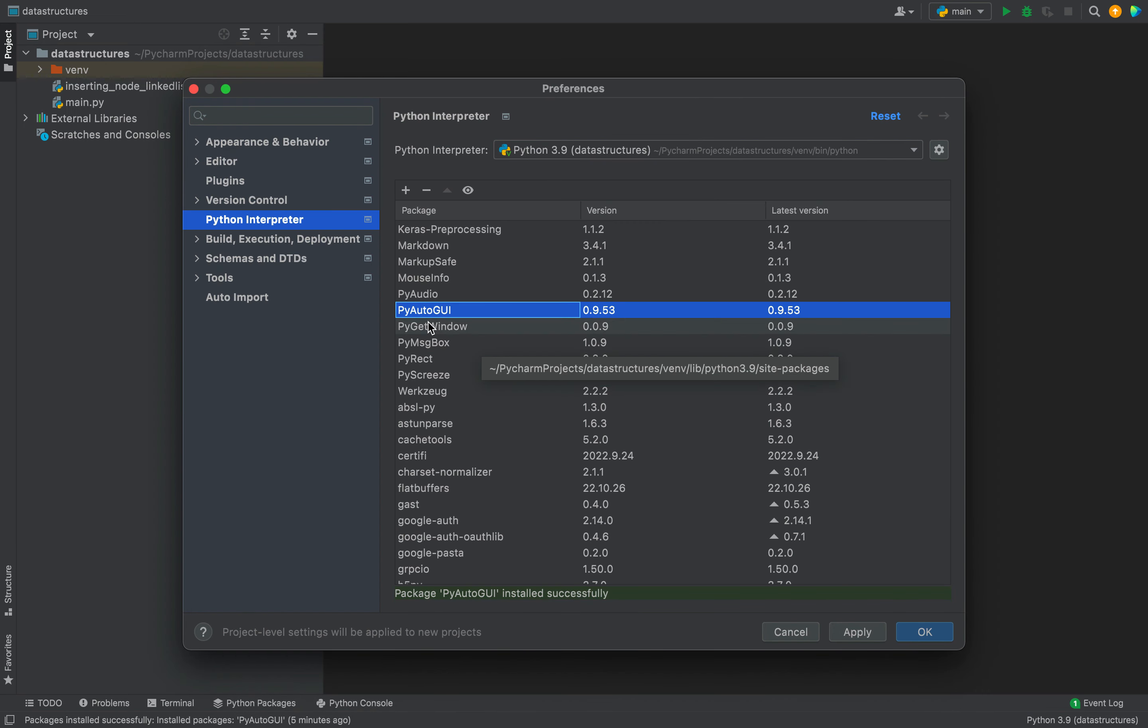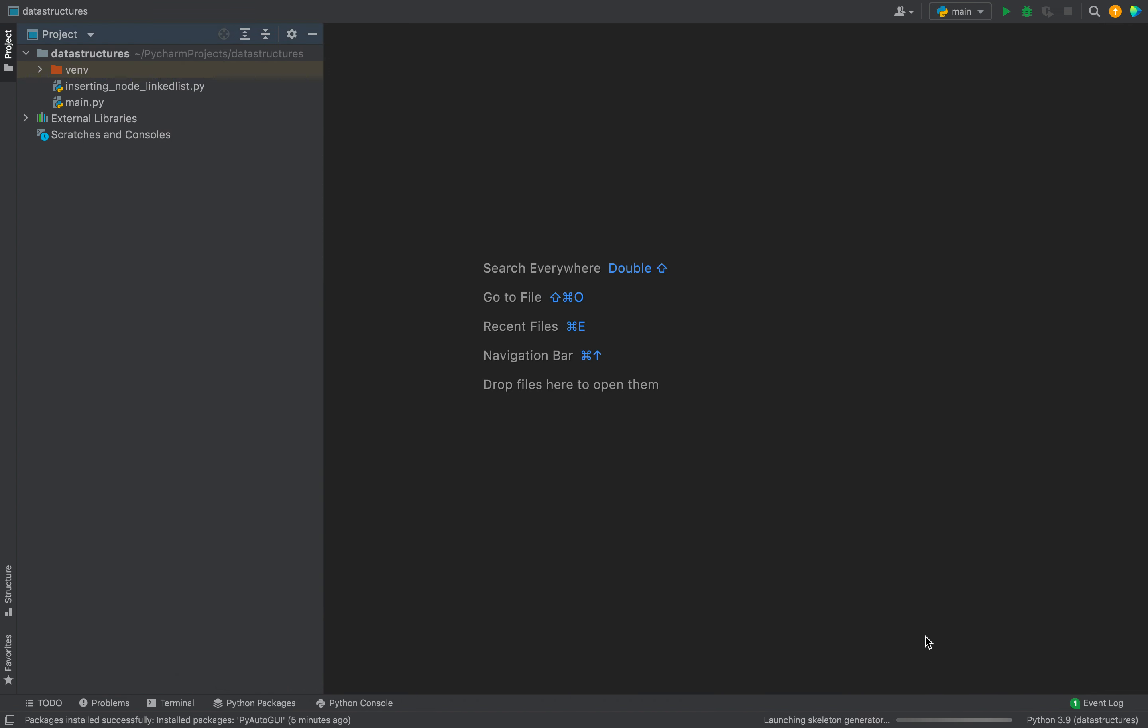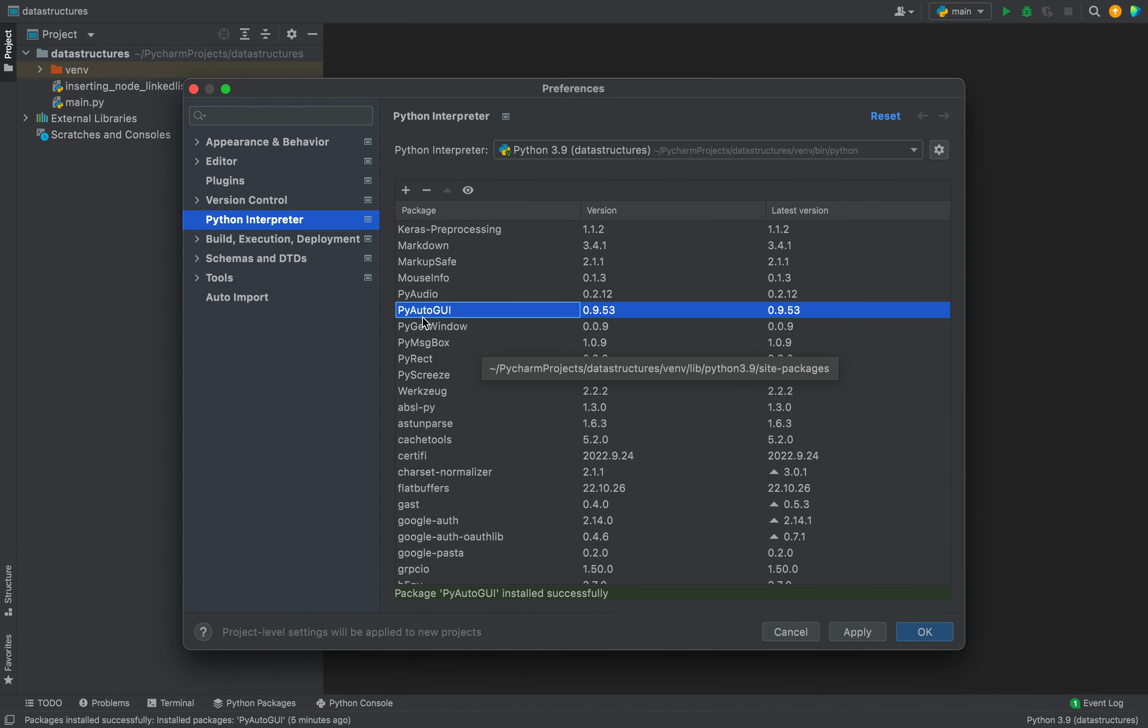All right. You can see the PyAutoGUI package is appearing over here, which is an indication that it has been successfully installed for this interpreter. I'm going to click on Apply and then I'm going to click on OK.